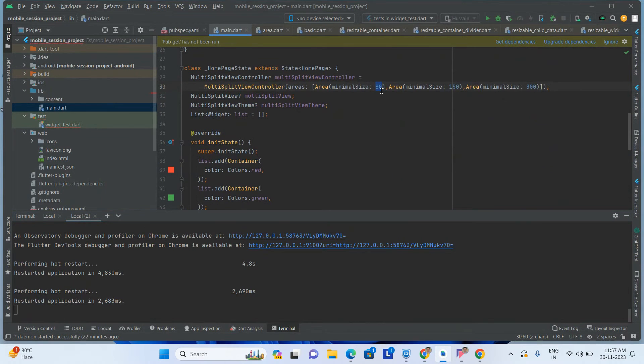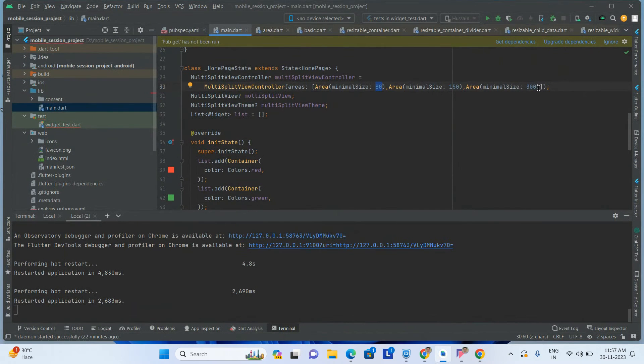I am dragging this one up to some width — see, up to this point I am unable to drag further because we gave a minimum size of 80. So the red color must occupy at least that much space. The green color will take 150 minimum width, and the blue color is taking 300 minimum width.